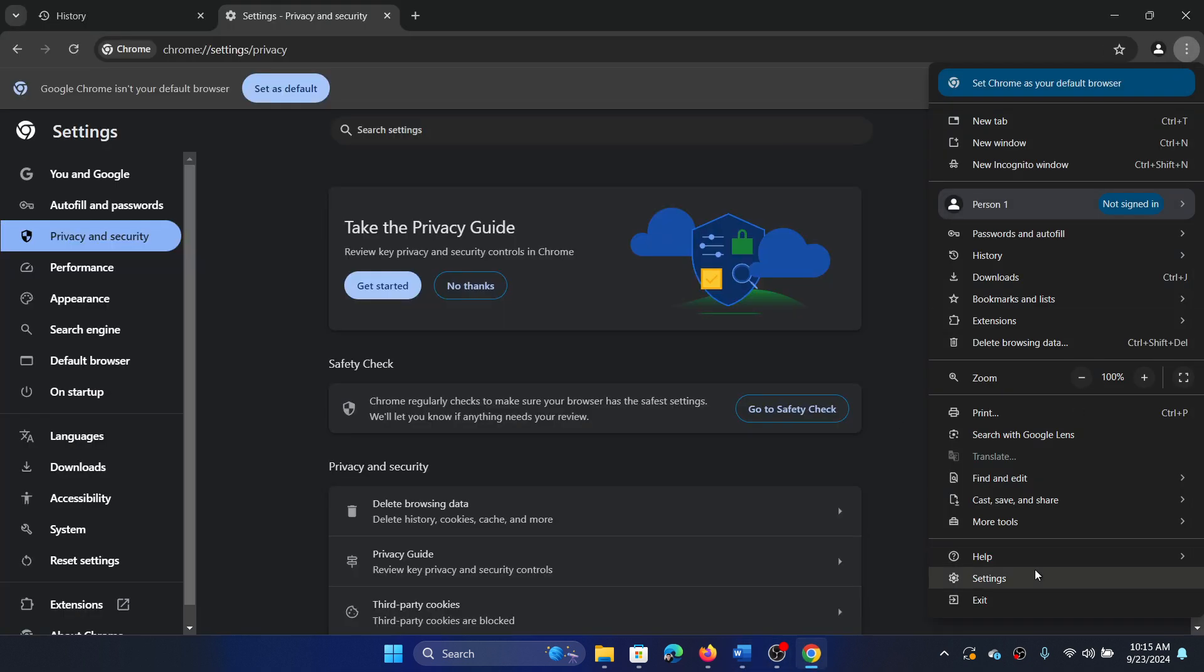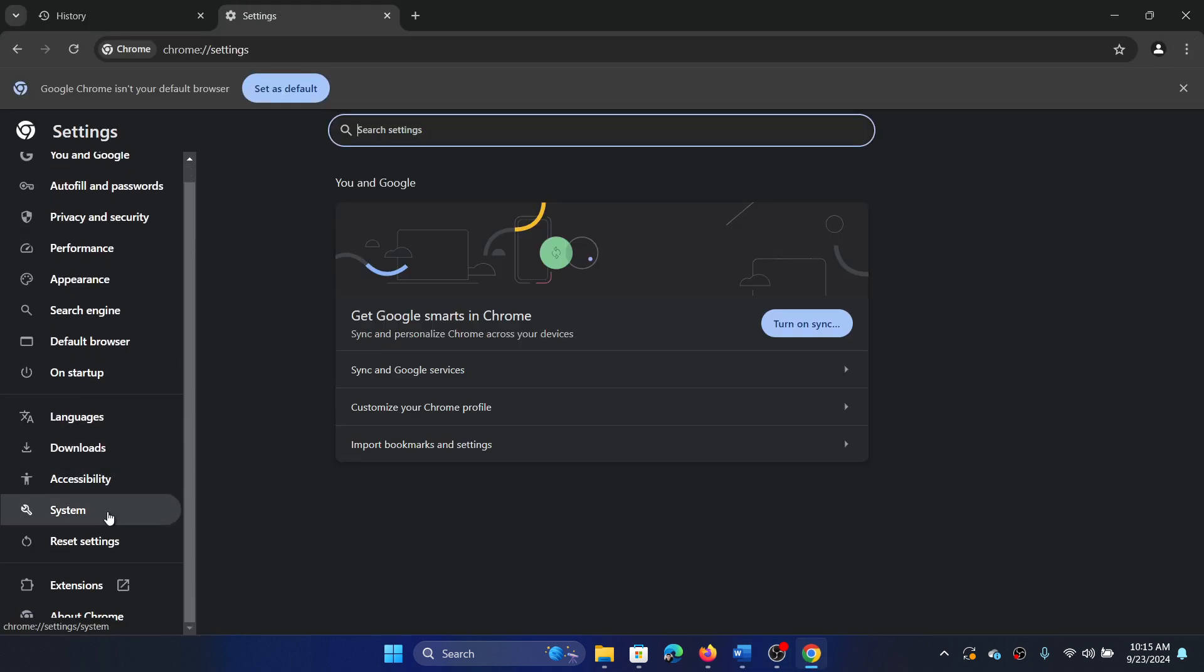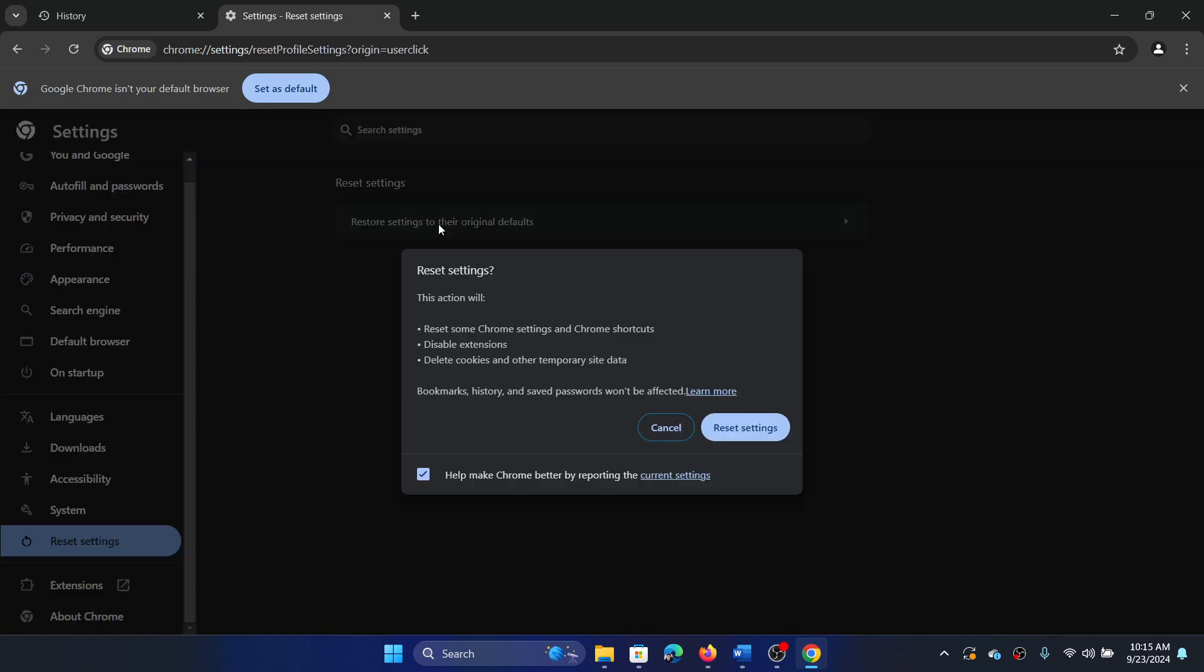The next one is to reset the browser. Click on these three dots at the top right corner, select Settings, click on Reset Settings, Restore Settings to the Original Defaults, and then Reset Settings.